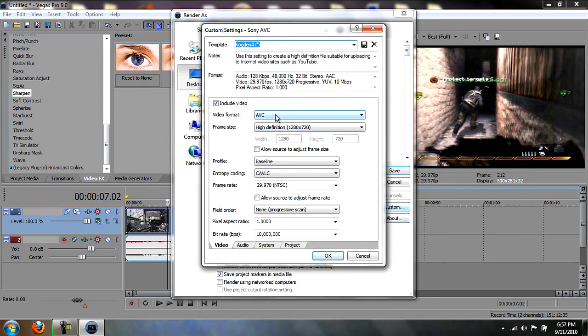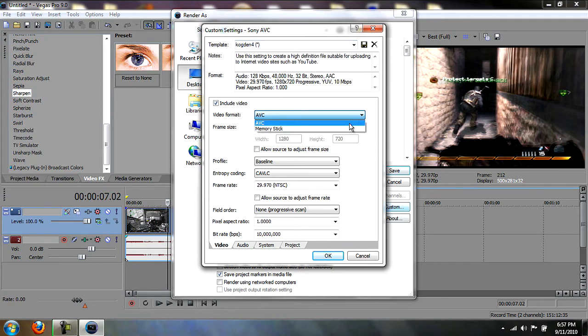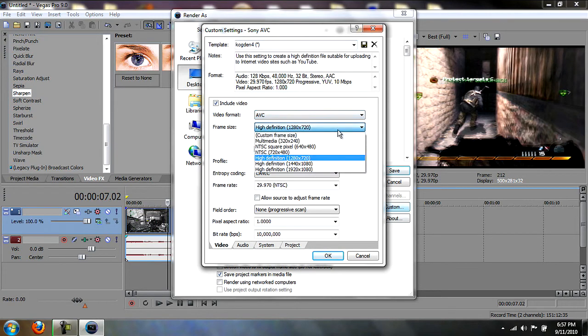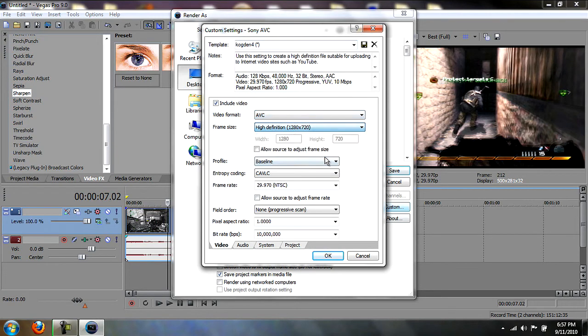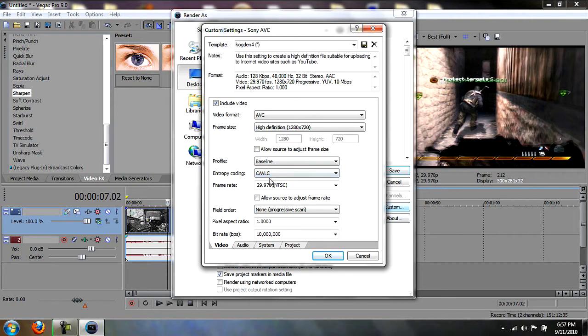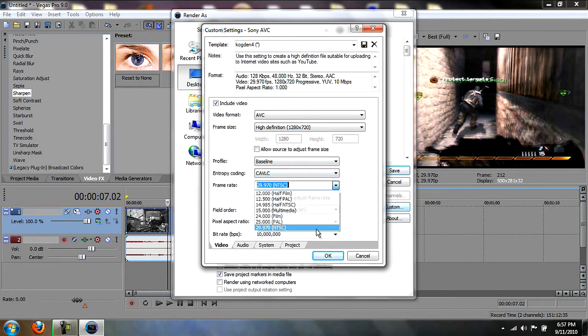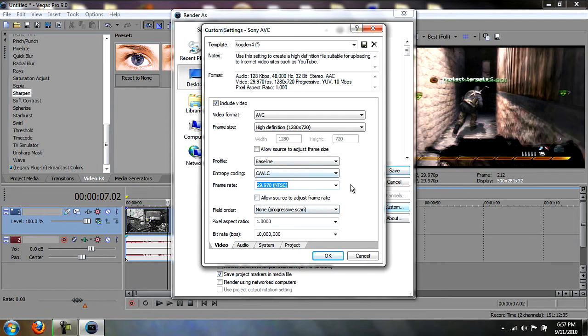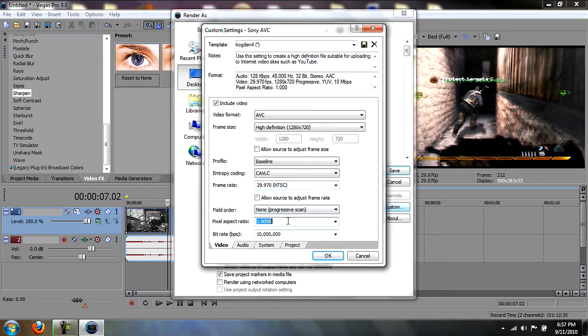You want the video format to be AVC, frame size 1280x720. The profile is Baseline, entropy coding CAVLC, the frame rate NTSC or 59.97, whatever you like. I like 29.97 NTSC. The field order is none, progressive scan, pixel aspect ratio is 1.0, and the bit rate is 10 million.